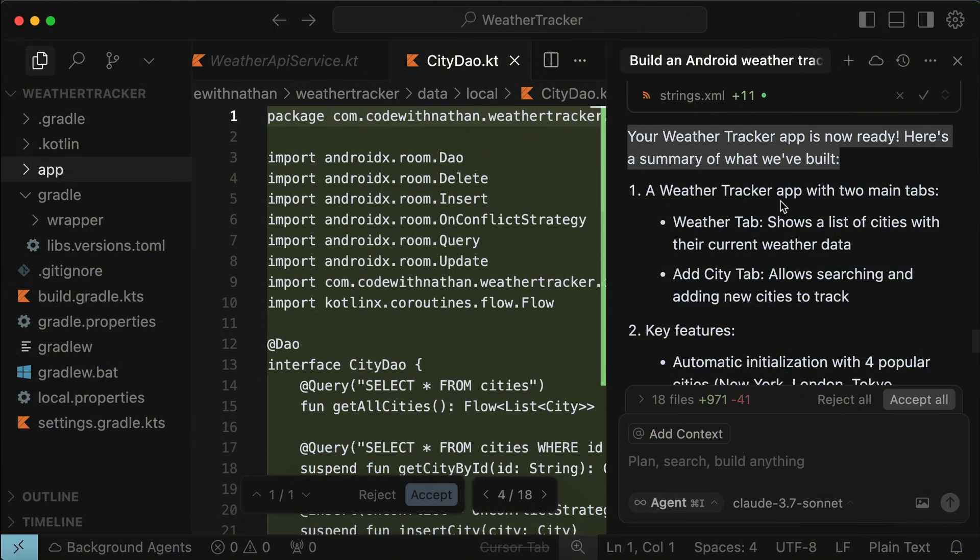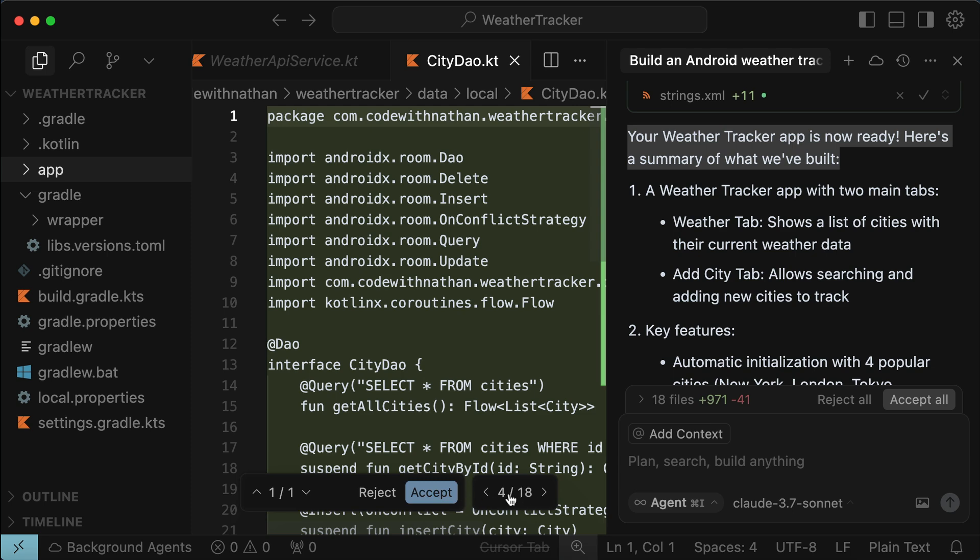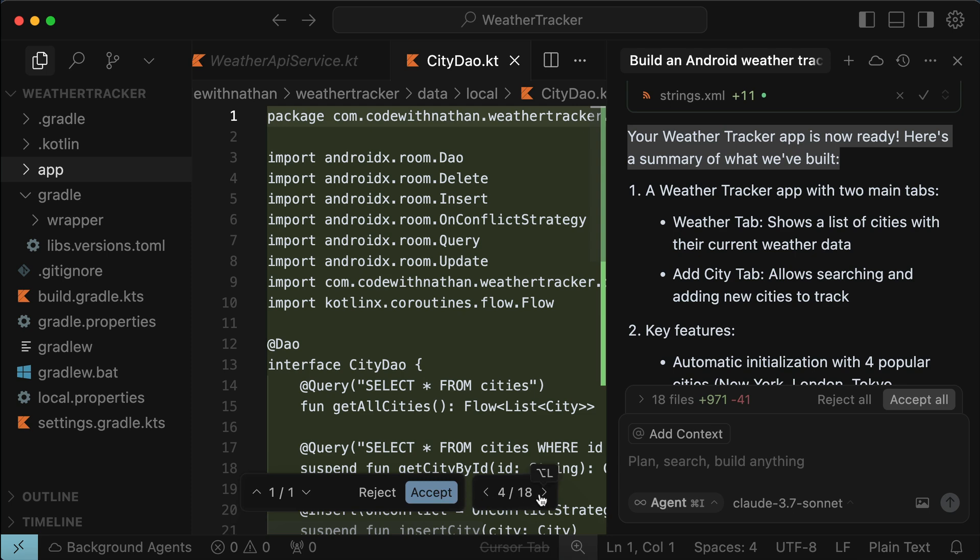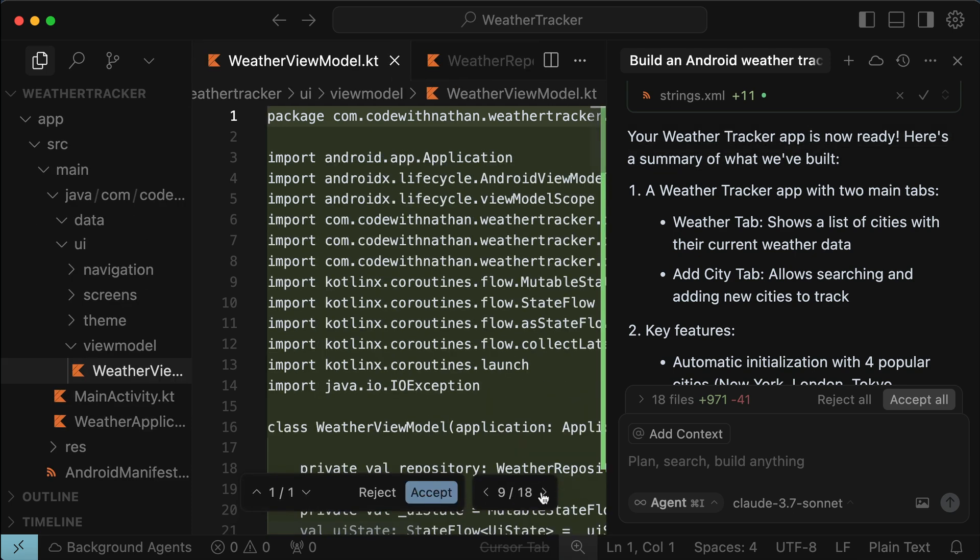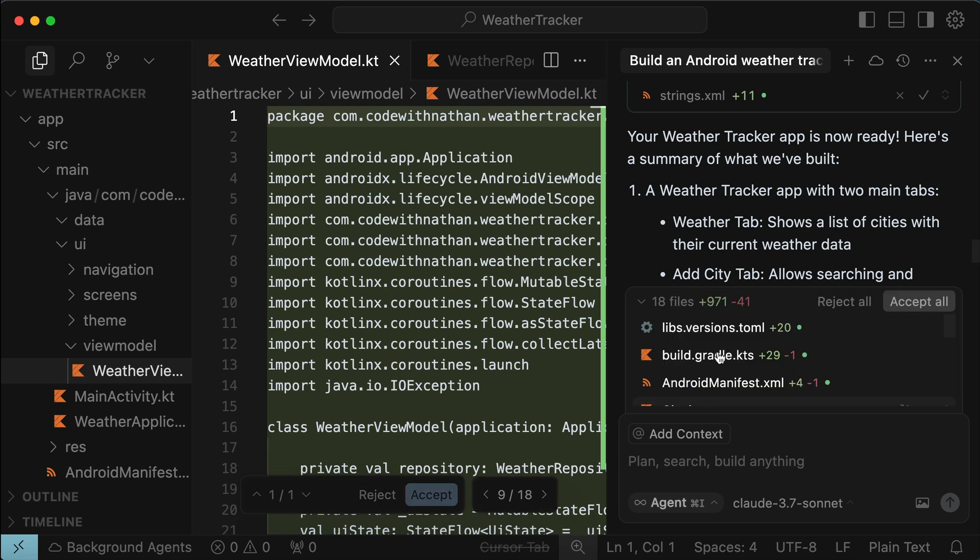So here, cursor reported that the weather tracker app is now ready. There's also a summary of what changes it did. We can also see here that it created or modified 18 files, and writing almost a thousand lines of code. We can explore the files changed by cursor here, but we're not going to do that.